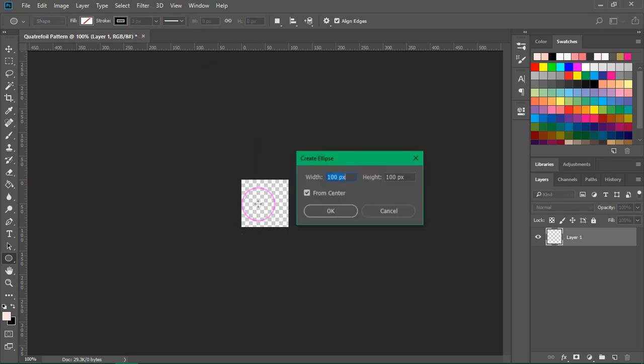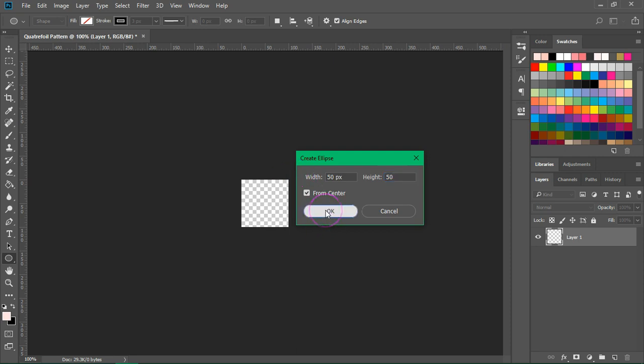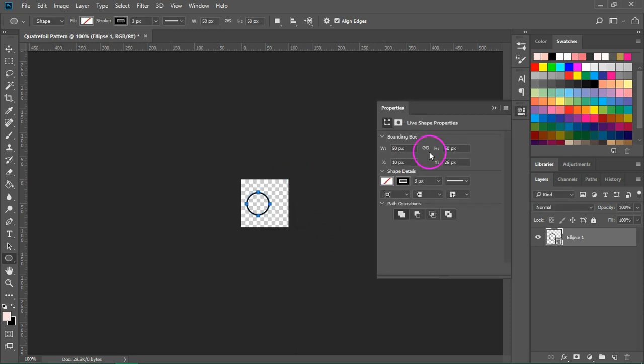Then click on the canvas and create a circle that's 50 pixels by 50 pixels. That's half the width and height of your canvas and then press OK to create it.